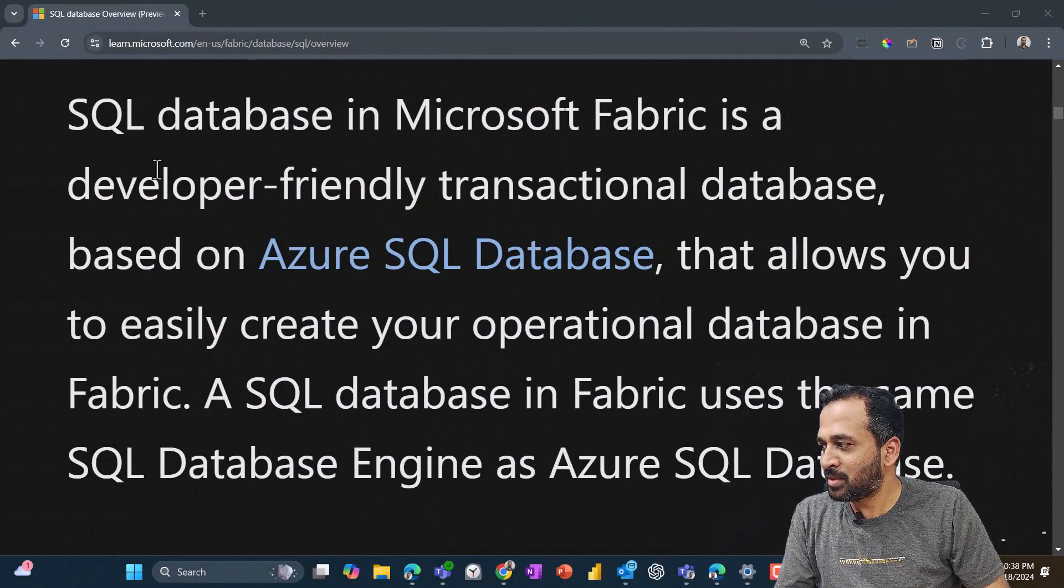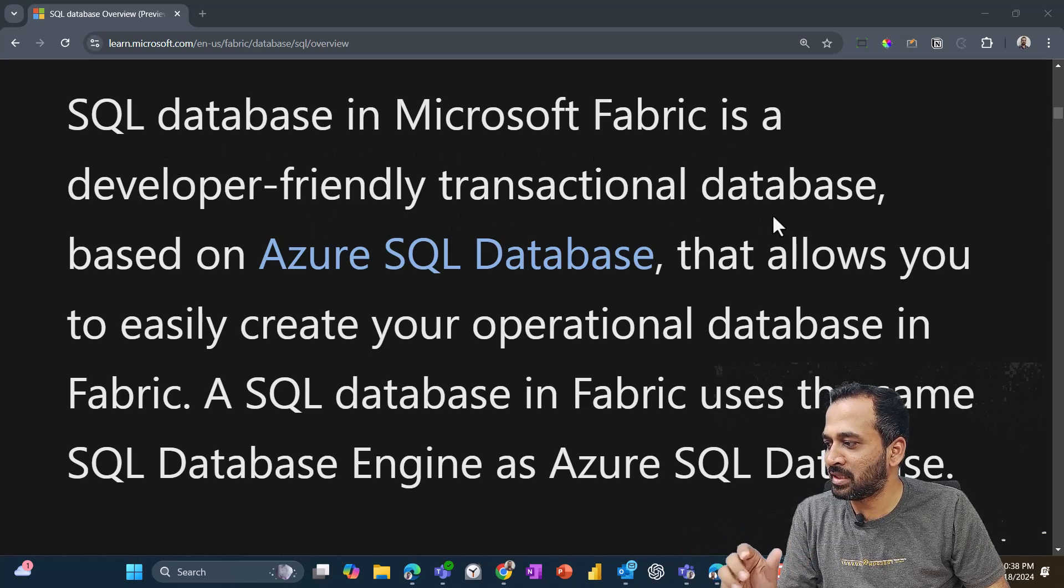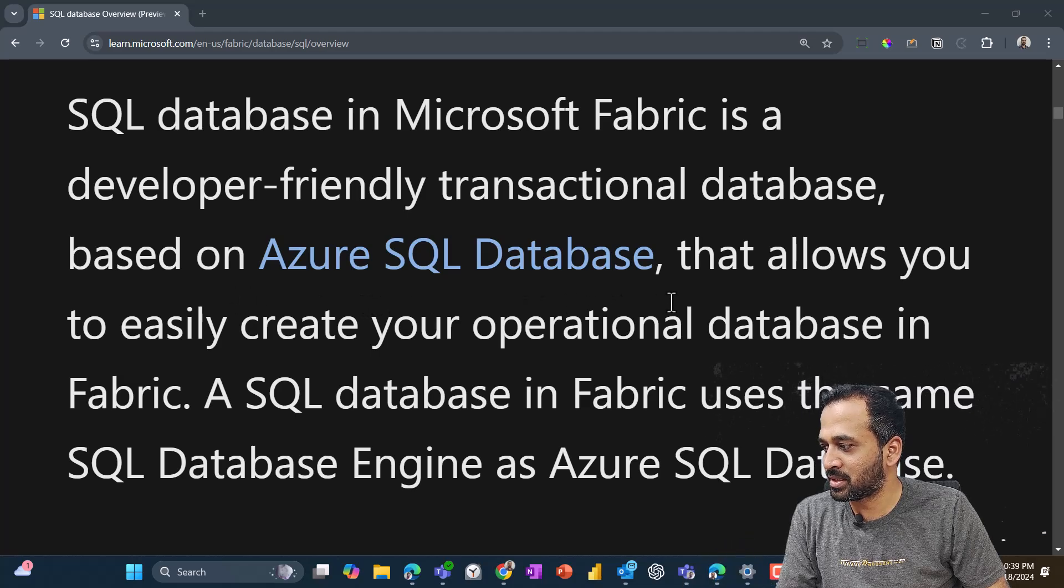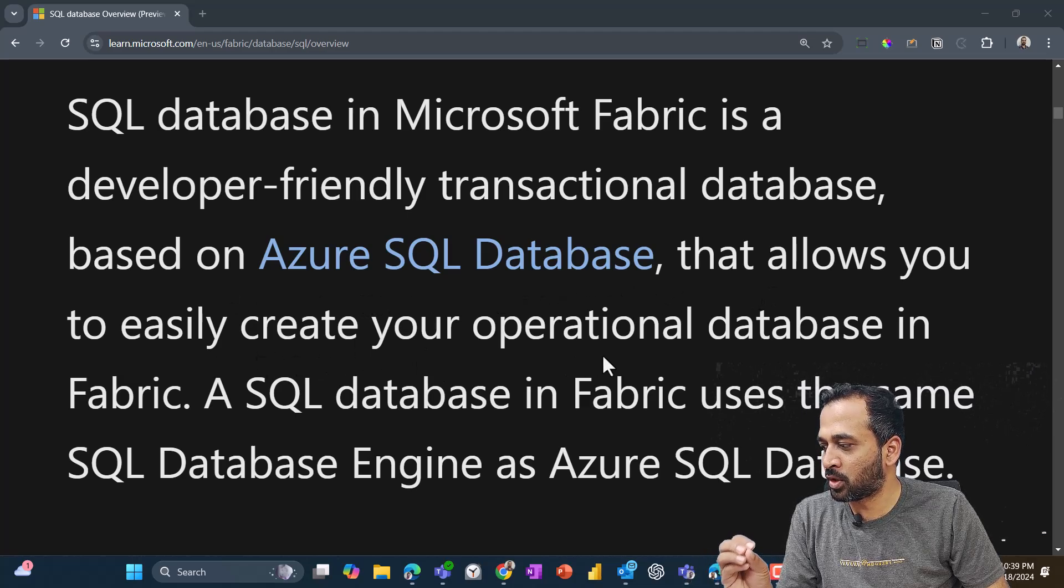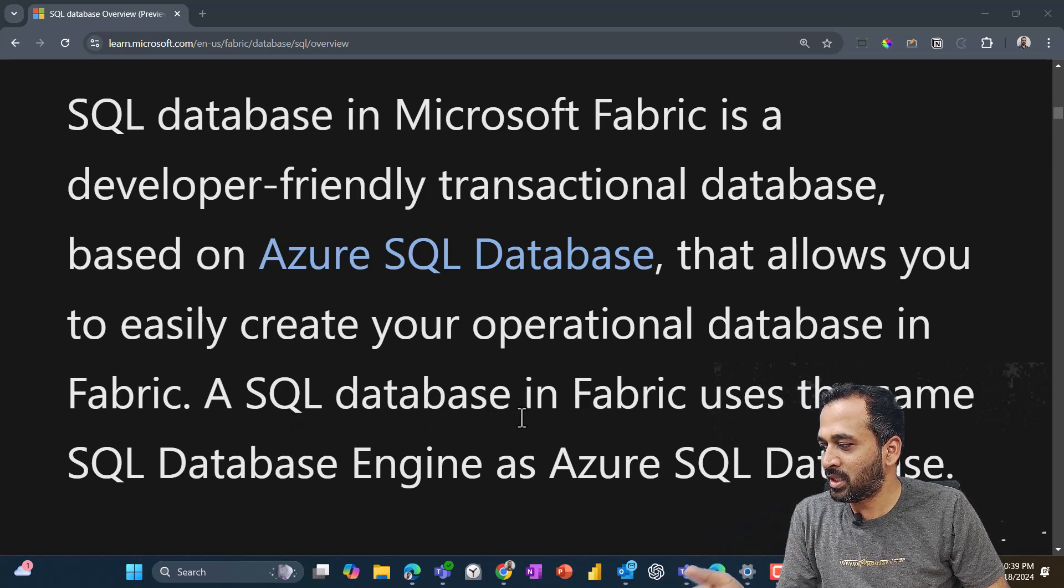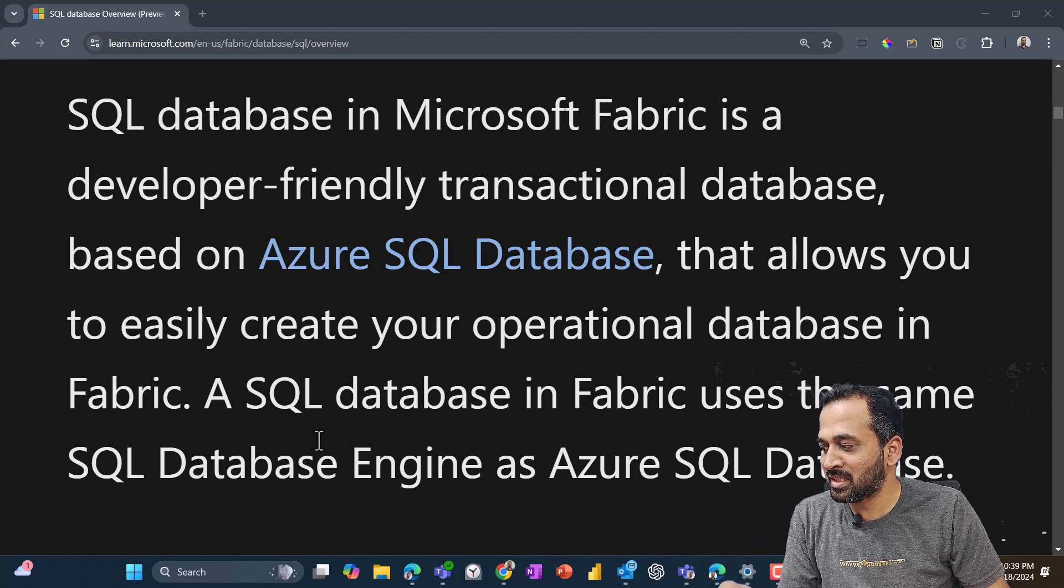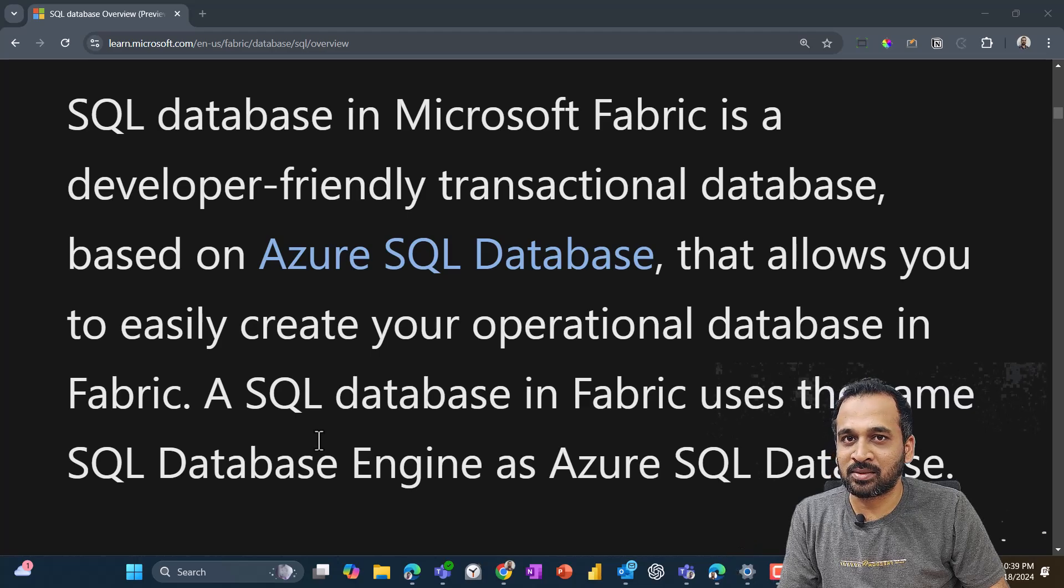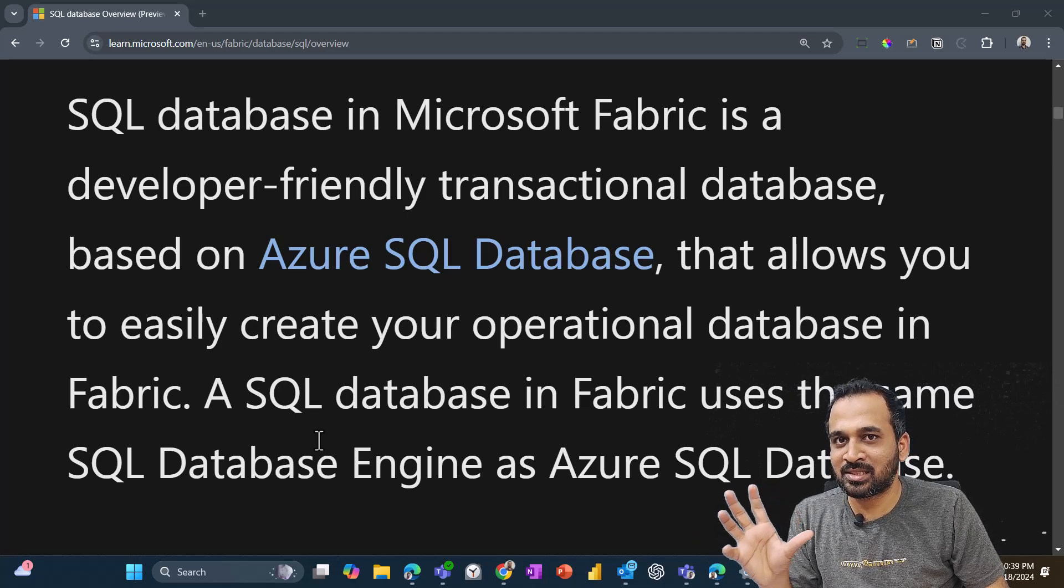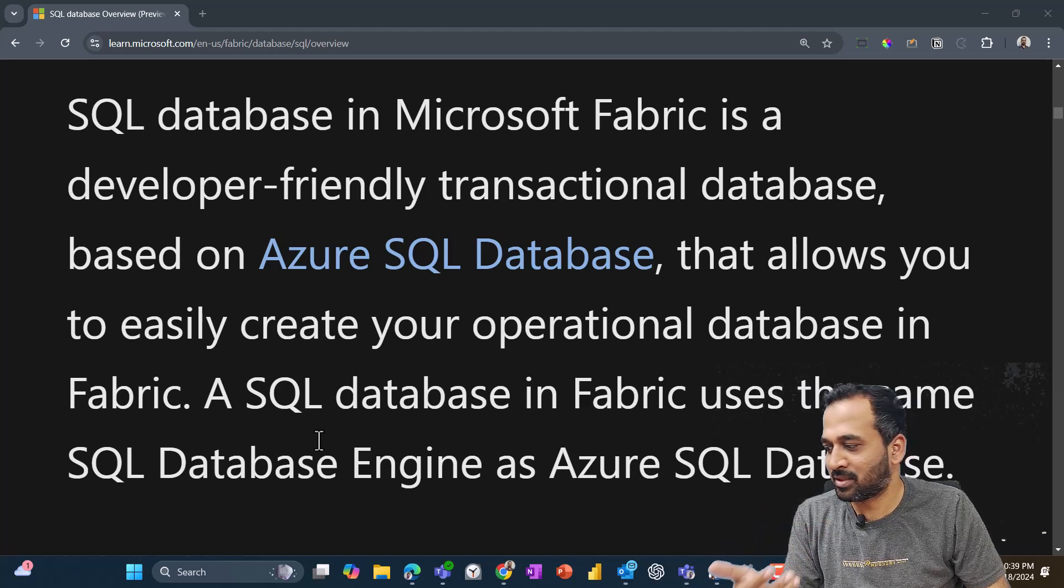So SQL database in Microsoft Fabric is a developer-friendly transactional database based on Azure SQL database that allows you to easily create your operational database in Fabric. A SQL database in Fabric uses the same SQL database engine as Azure SQL database. So this is an important thing, this is based out of the same foundation of Azure SQL database here.